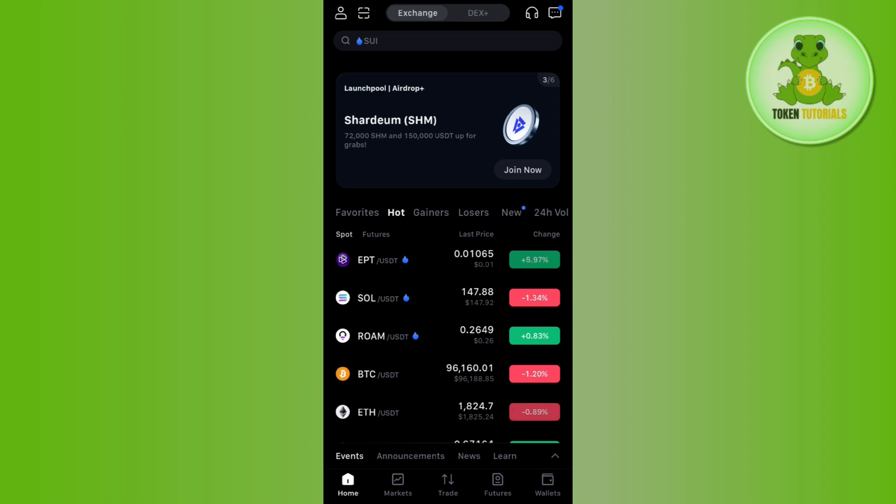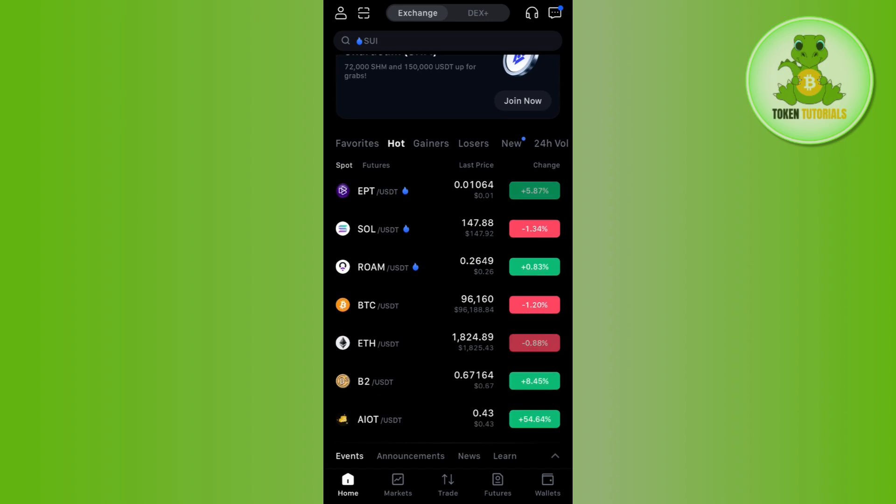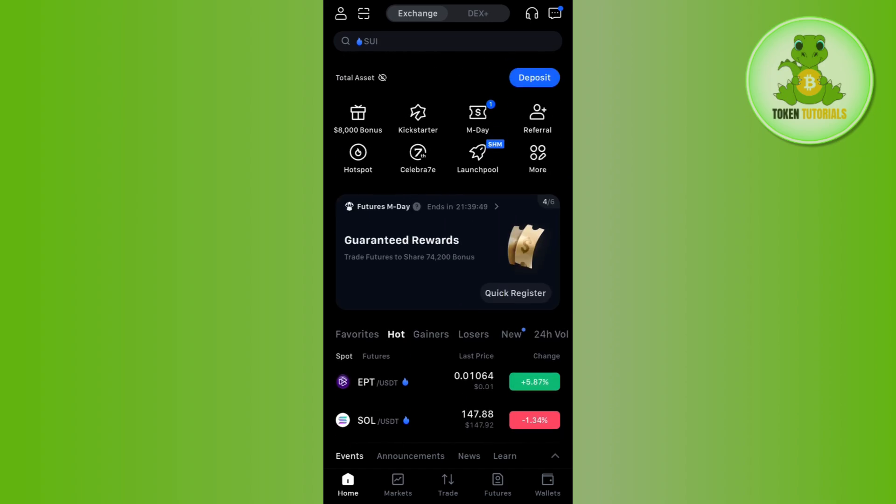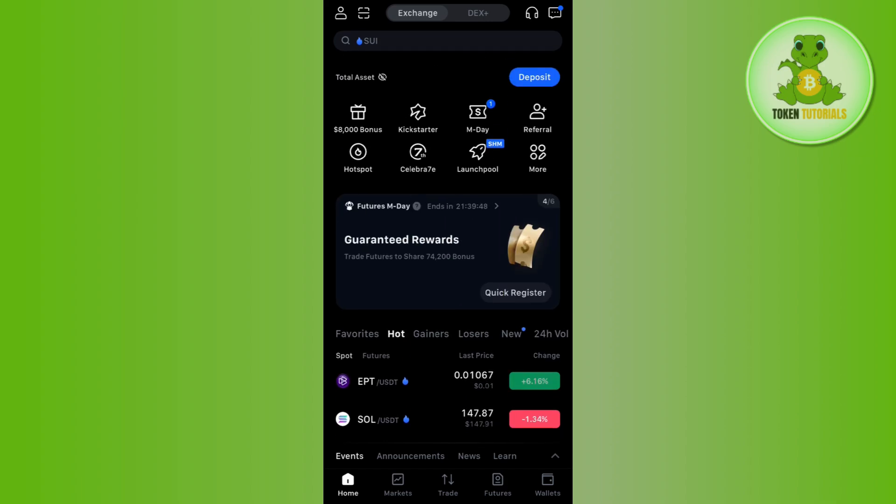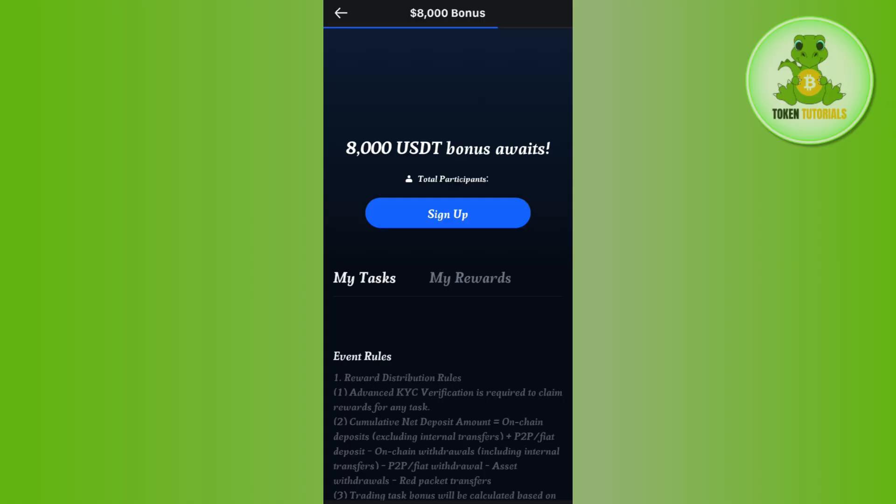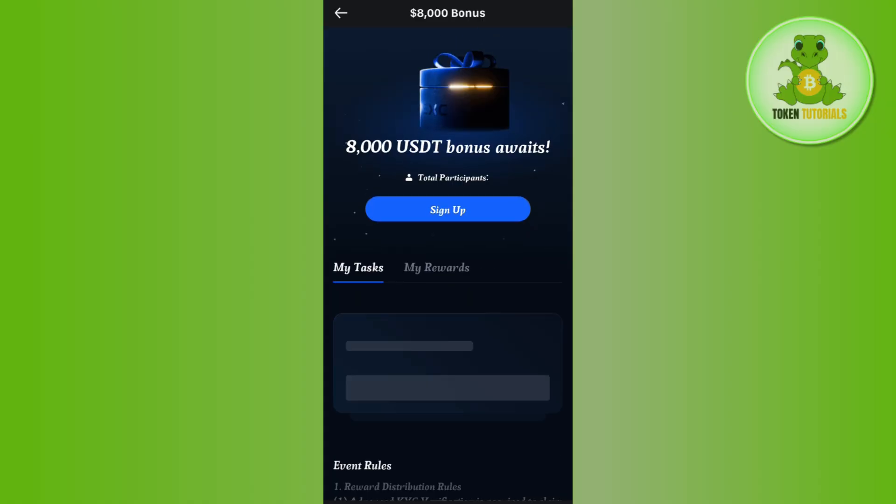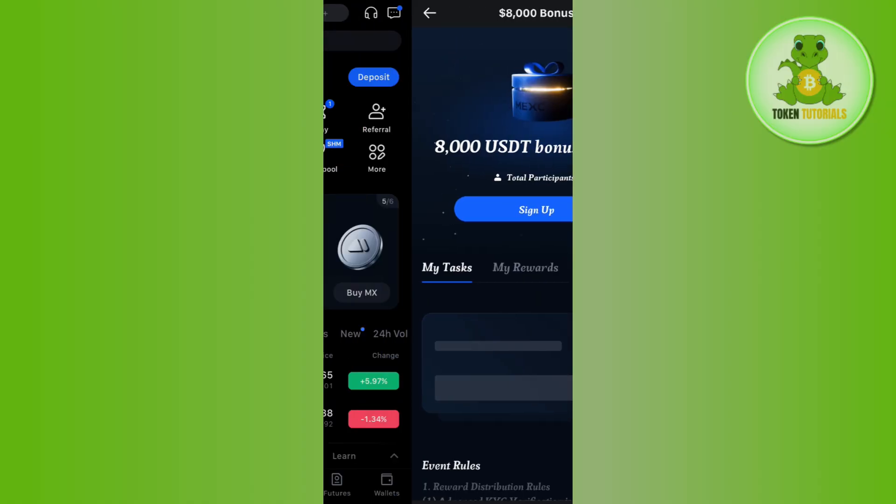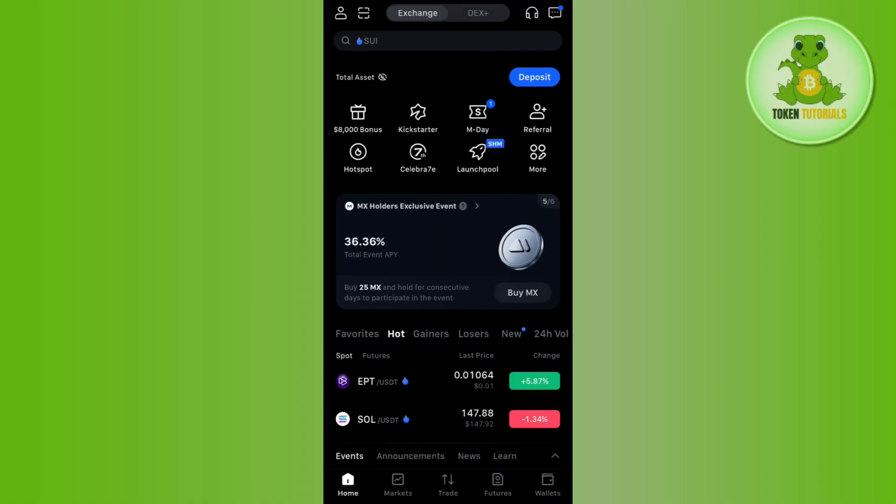In order to do it, first of all, open your MEXC mobile application. Now, if you don't have a verified account on MEXC, you can create your account by using the link in the description and you can earn up to 8,000 USDT as sign up bonus.